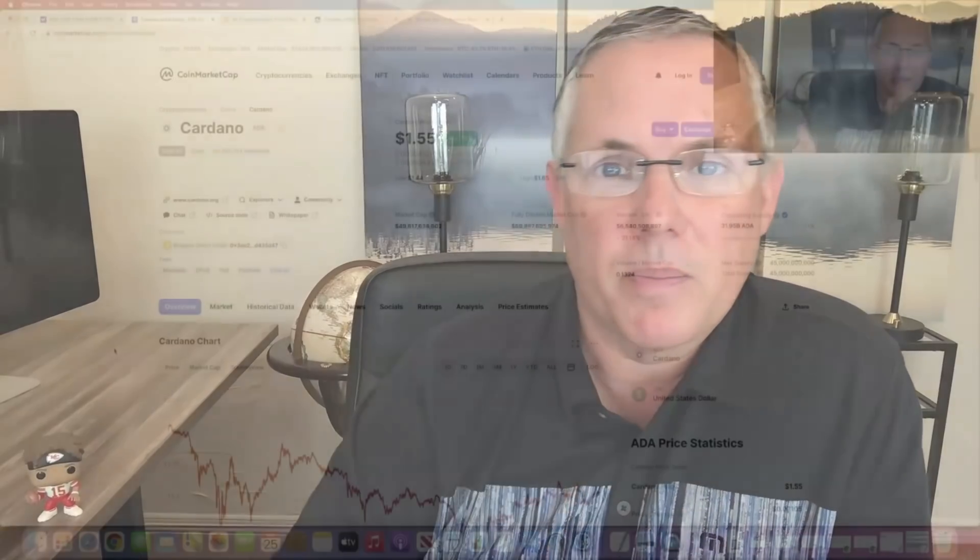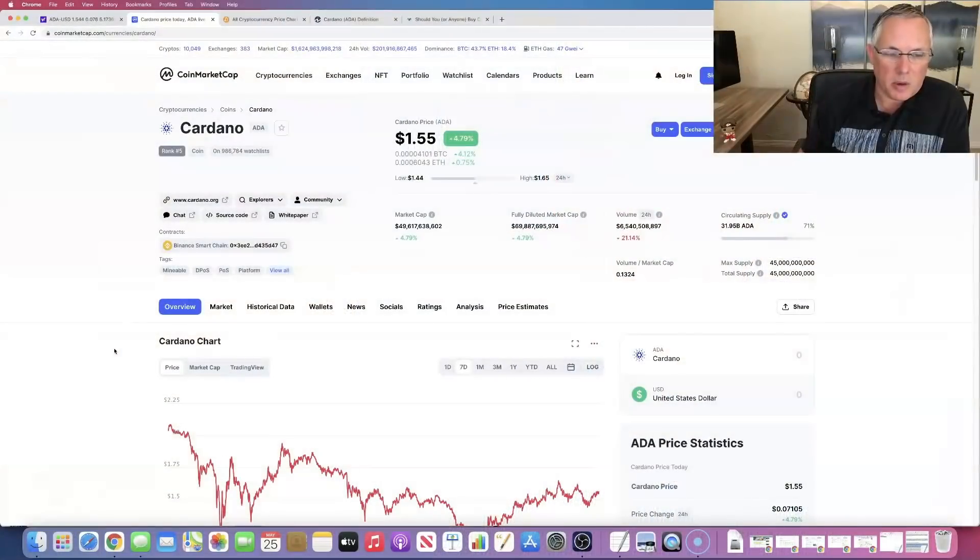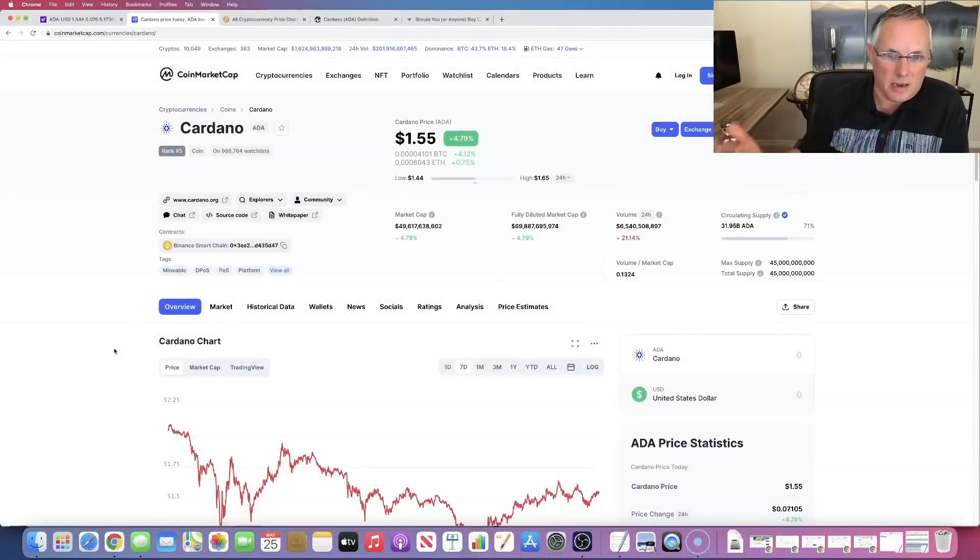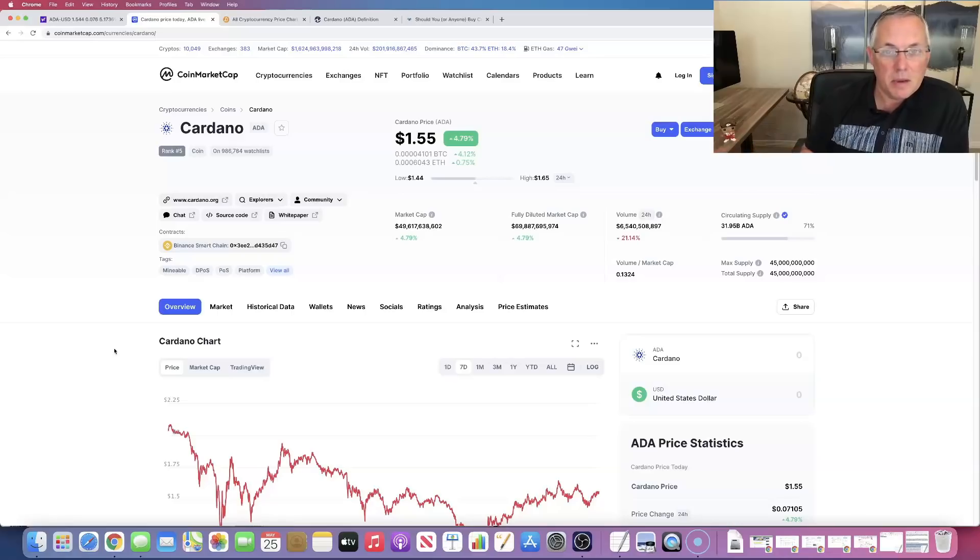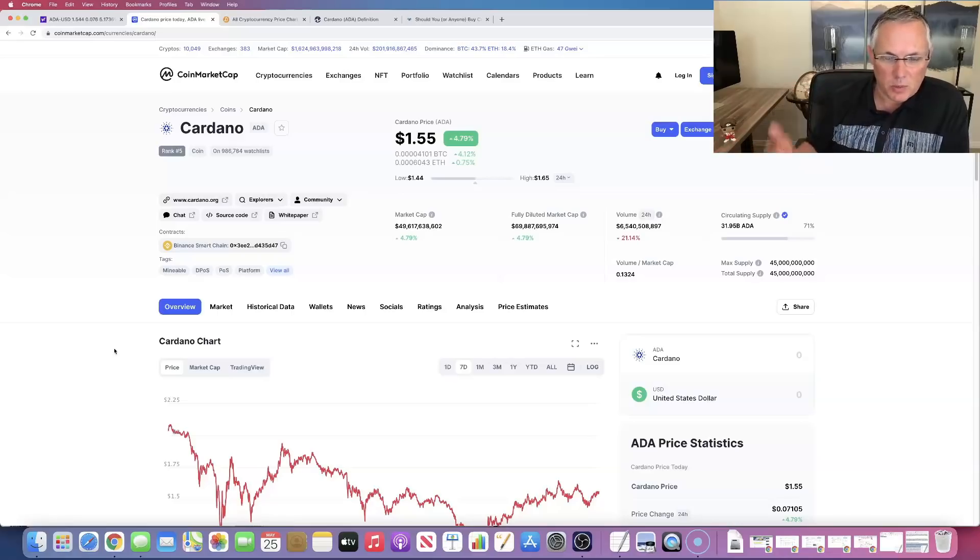We're also going to look at the chart, kind of look at the price. Here we go. Yes, I know I said stock price. That is the 30 year stock guy in me. I meant the price of Cardano, this crypto. There you go.